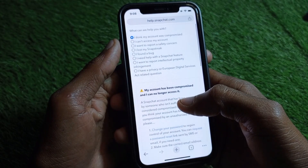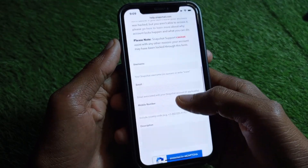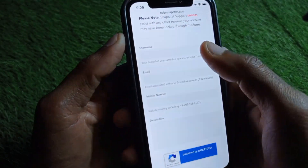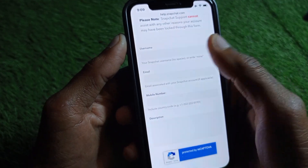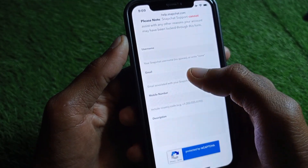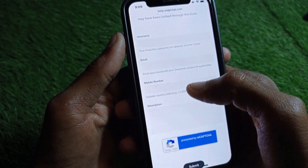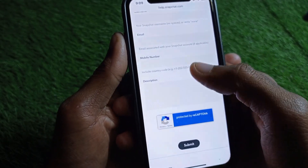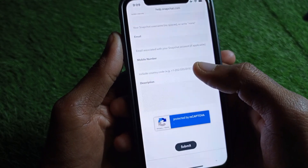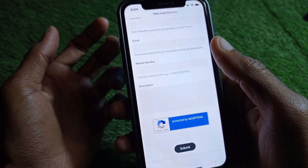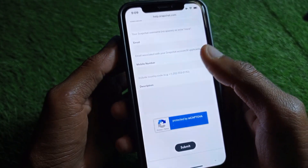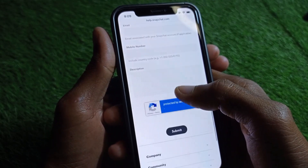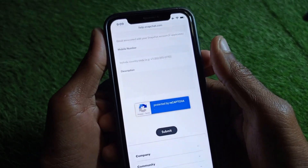Scroll down and you will find a form. Enter your Snapchat username, then your email address and phone number. In the description field, write the problem you are facing — that your device is banned on your Snapchat account. After writing your problem, submit your appeal.